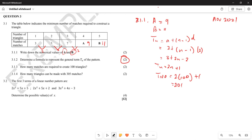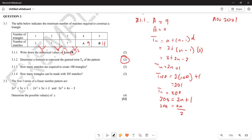For question 3.1.4, they ask how many triangles can be made with 305 matches. This means tn = 305, so 305 = 2n + 1. Taking 1 to the other side gives 304 = 2n. Dividing both sides by 2 gives n = 152. So you can create 152 triangles with 305 matches.